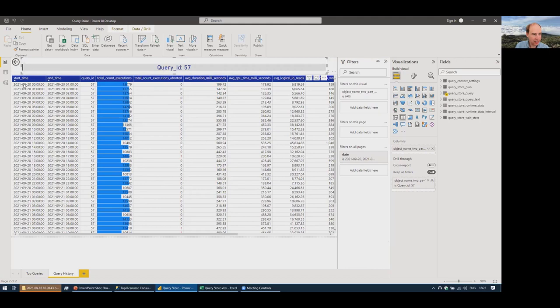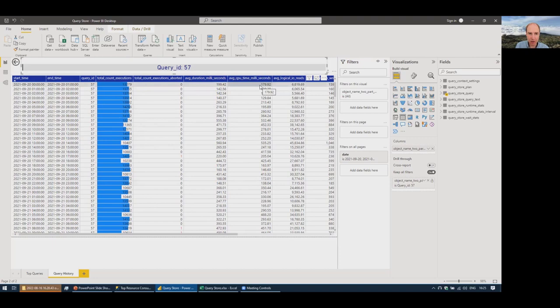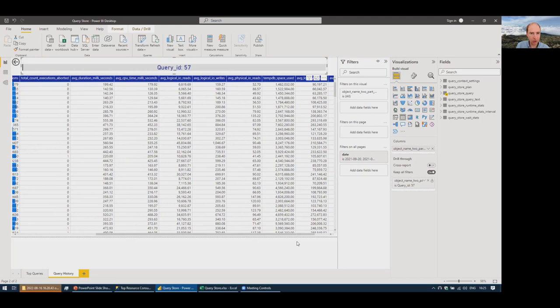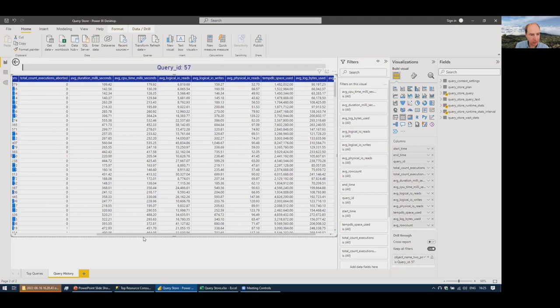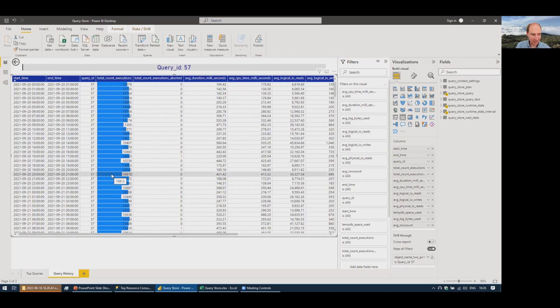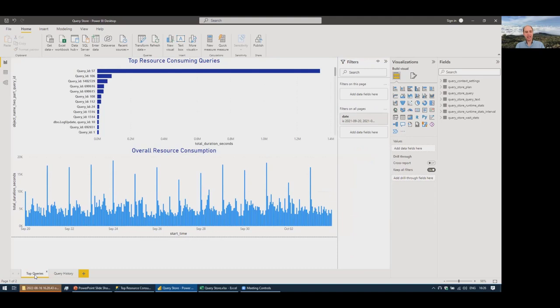Hovering over a query bar shows the query text and other details. There's a drill-through to a Query History page for query 57, showing hour-by-hour execution counts, average duration, average CPU, logical reads, logical writes, physical reads, tempdb usage, row count, and more. These are just examples of what you can do — it's very powerful to analyze Query Store data in Power BI.